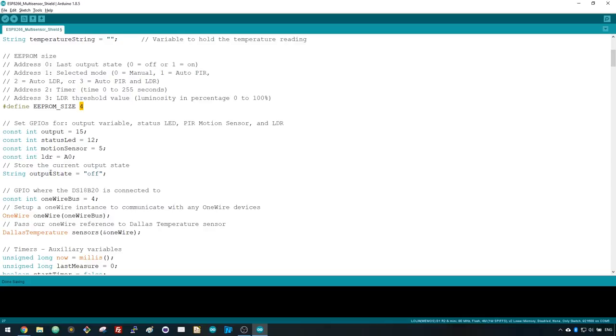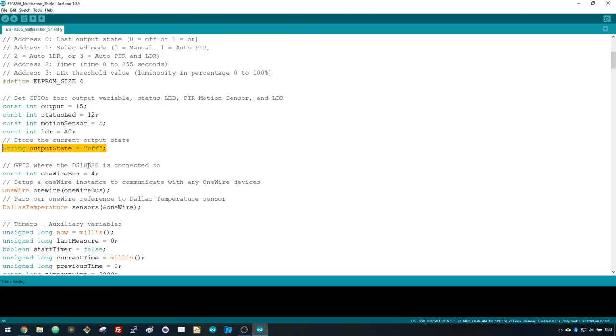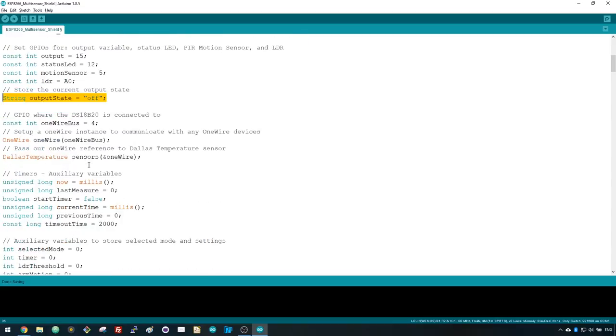In this section we define the GPIOs for the output, the status LED, PIR motion sensor, and the LDR. We also create a string variable to hold the output state to be displayed on the web server.